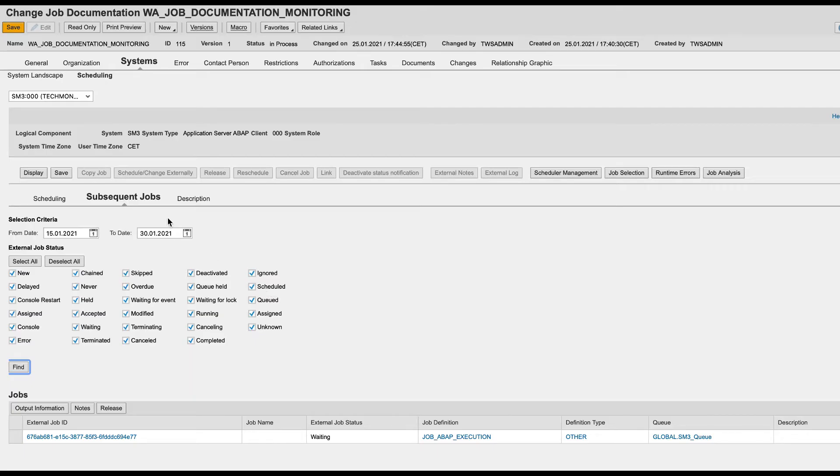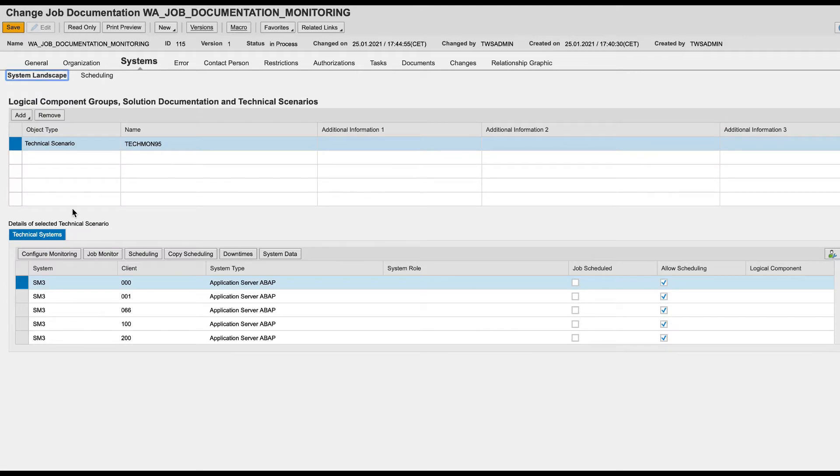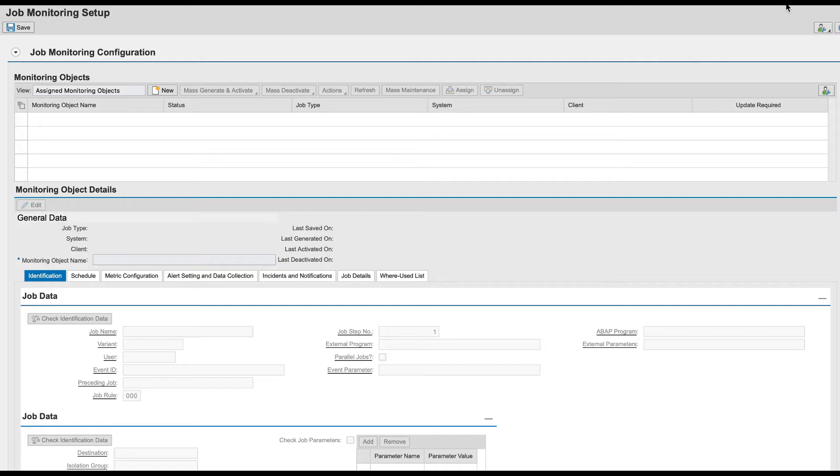Let's configure the monitoring part now. In the System Landscape tab page, click Configure Monitoring.